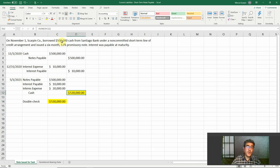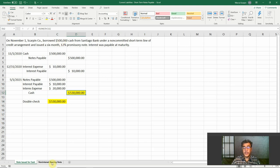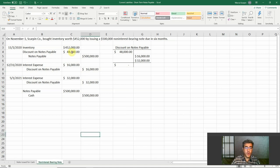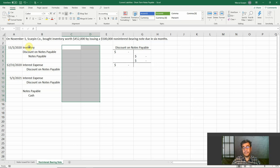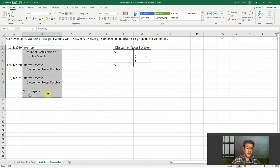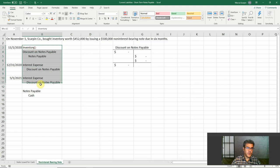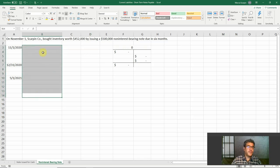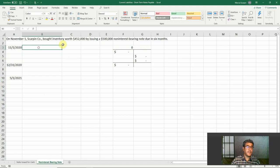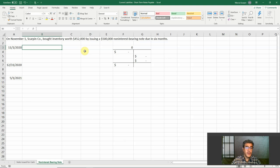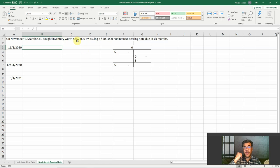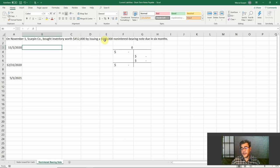However, sometimes we don't have the interest. And how do we do that? That is the non-interest bearing note. So this first one, we call it note issued for cash. The second one is non-interest bearing note, usually when we are purchasing some inventory or other assets, besides cash. So how do we do that?